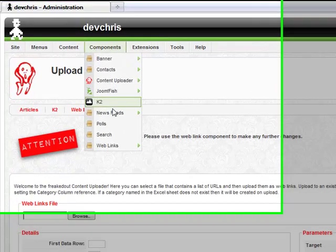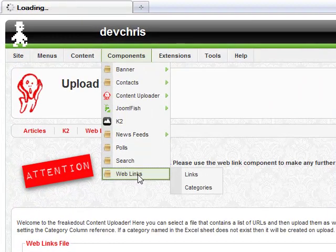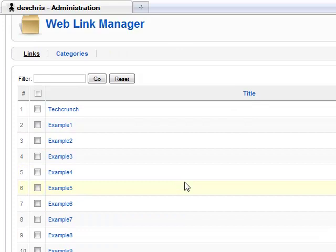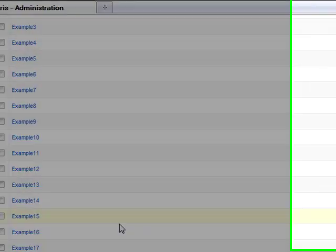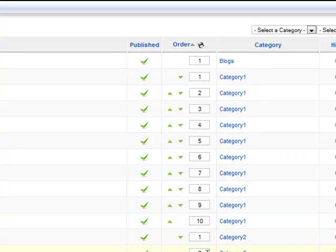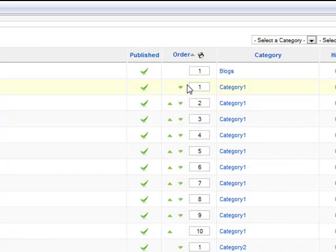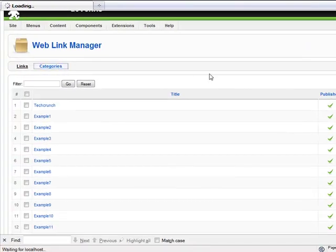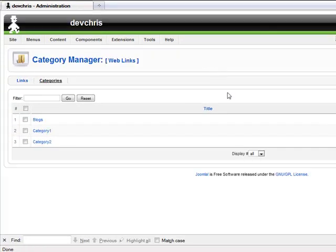Now, when we go to the web links component, we can see the newly created links, placed in the correct categories and automatically ordered. If the categories didn't exist before the upload, then they're created during the upload.